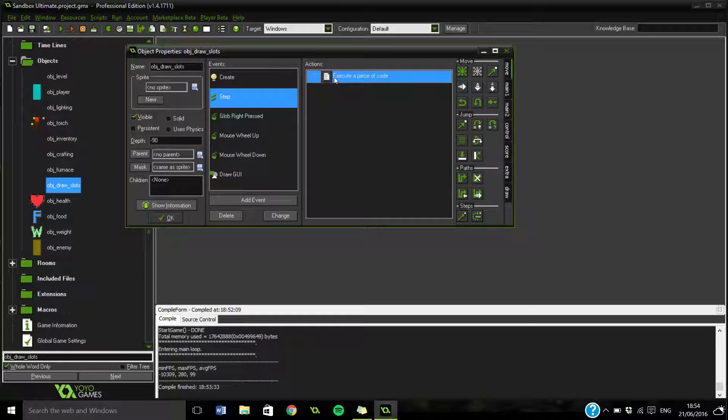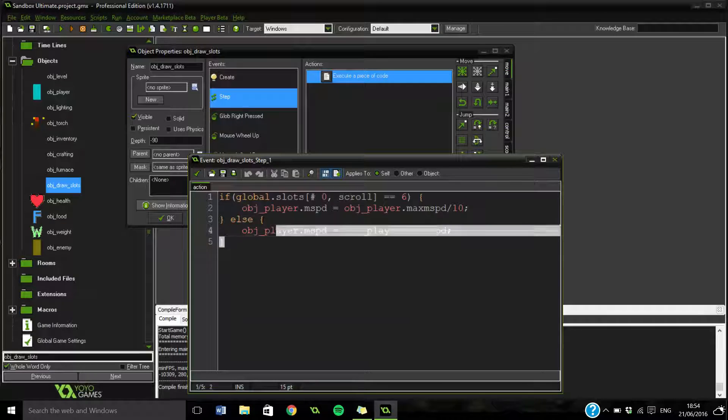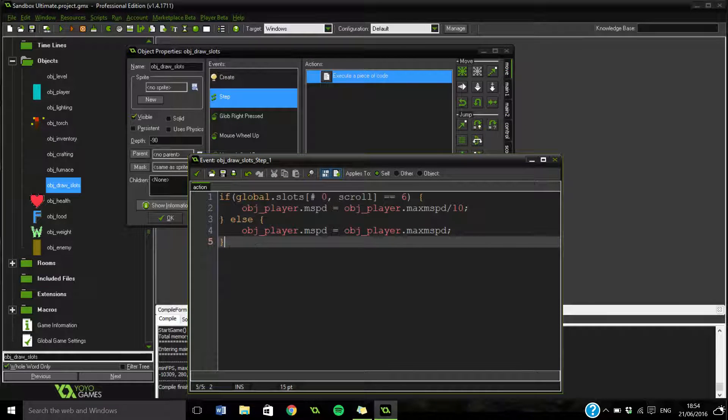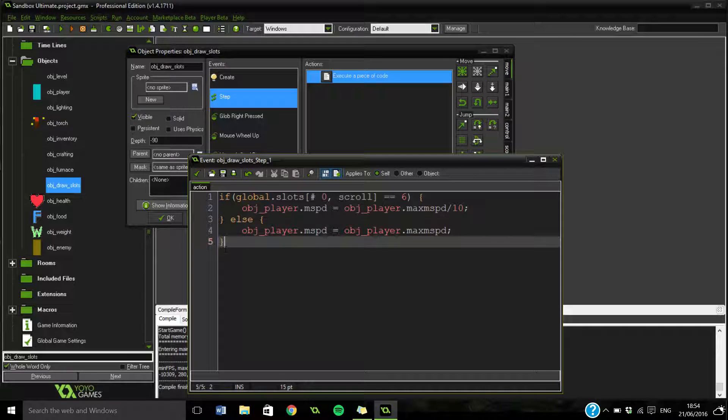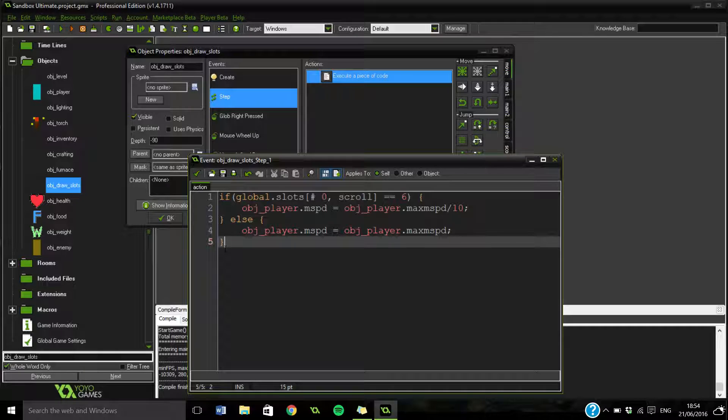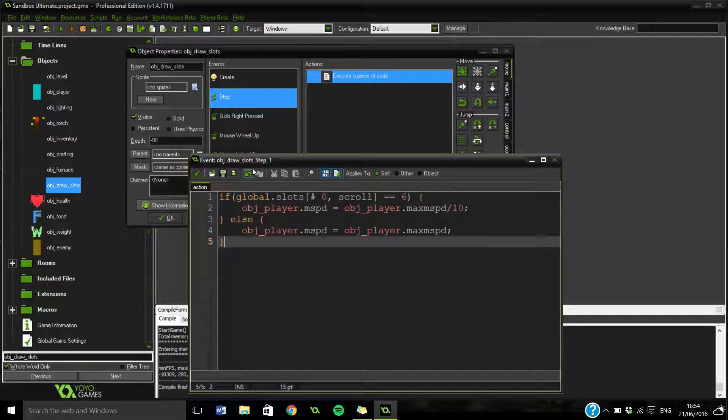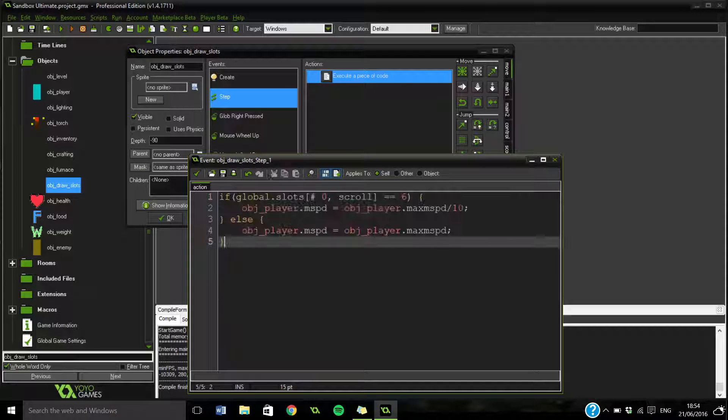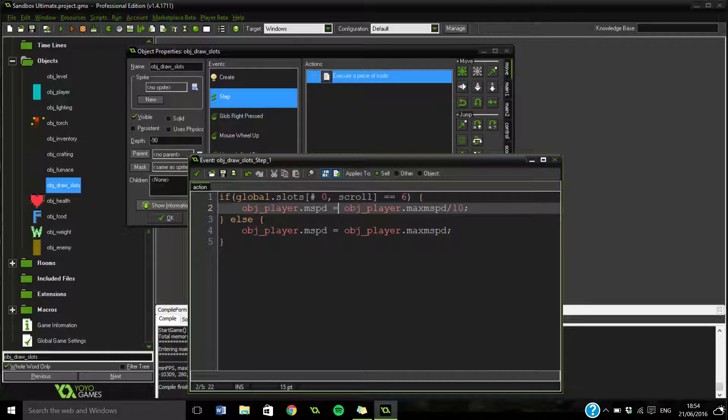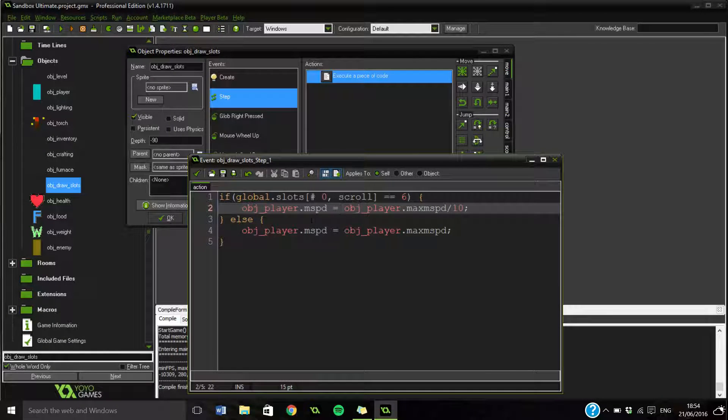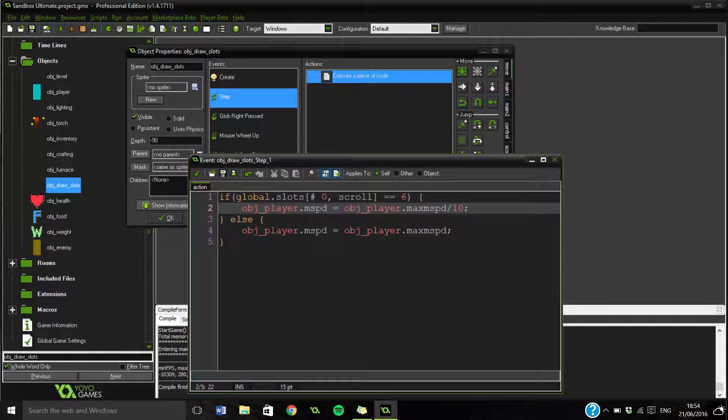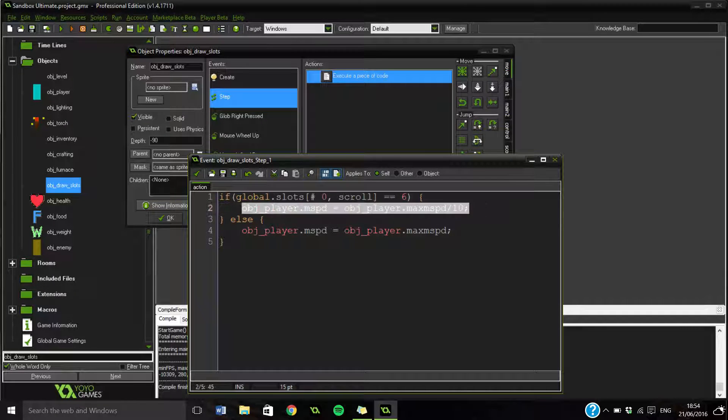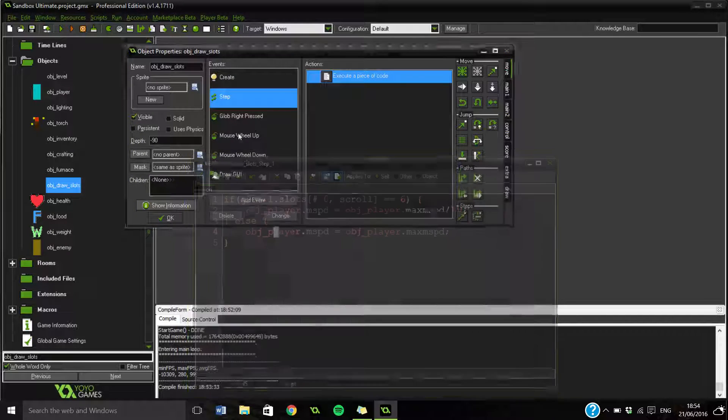So in the step event, we have some scrolling stuff. So what this does is it sees if we've got our pickaxe out. So it's saying if the slot. Oh, so the scroll is the one we're on at the minute, I believe. So if the slot we have at the minute is ID of 6, then that's our pickaxe. We want to divide the mining speed by 10. So that's what that is.